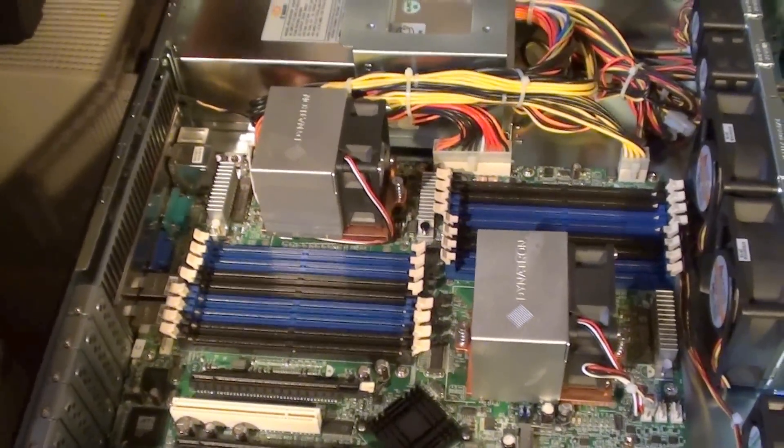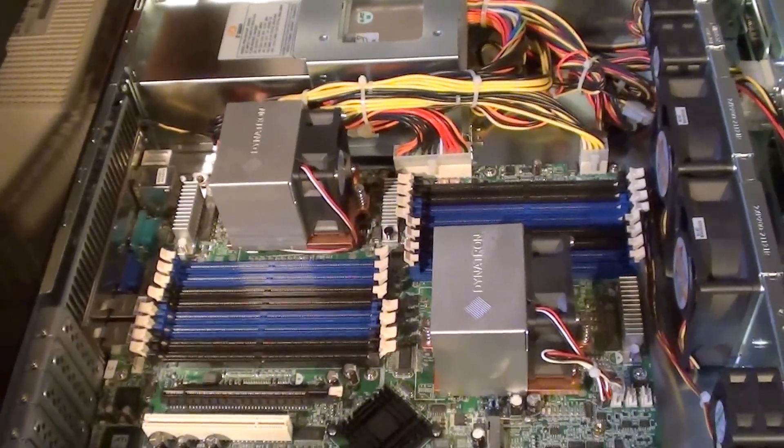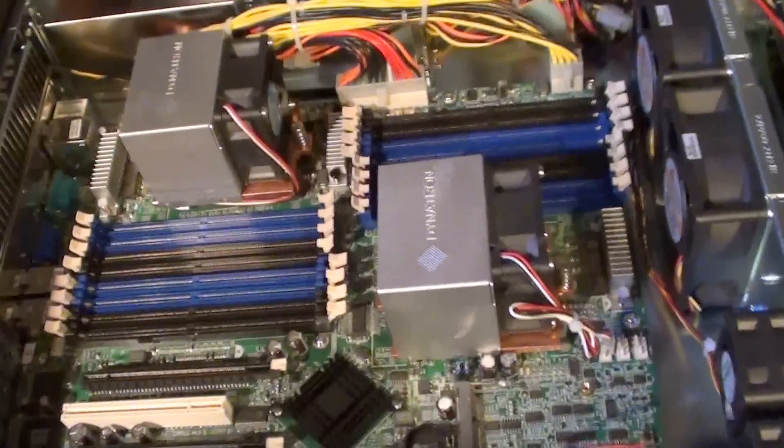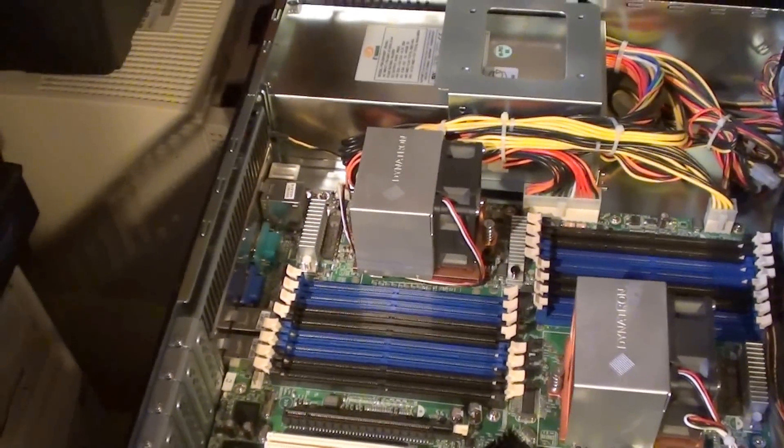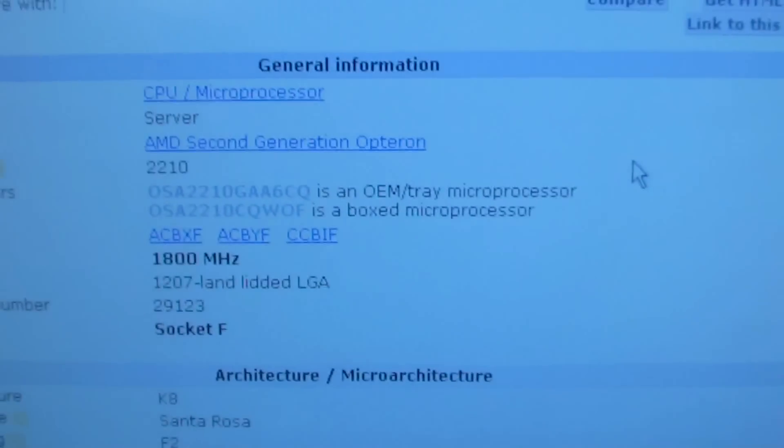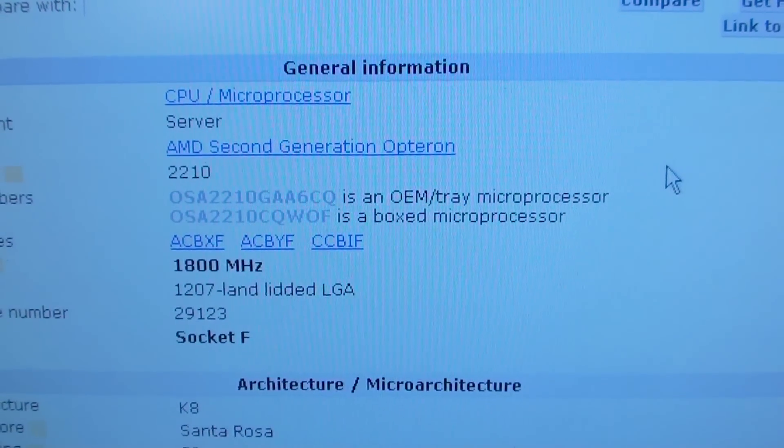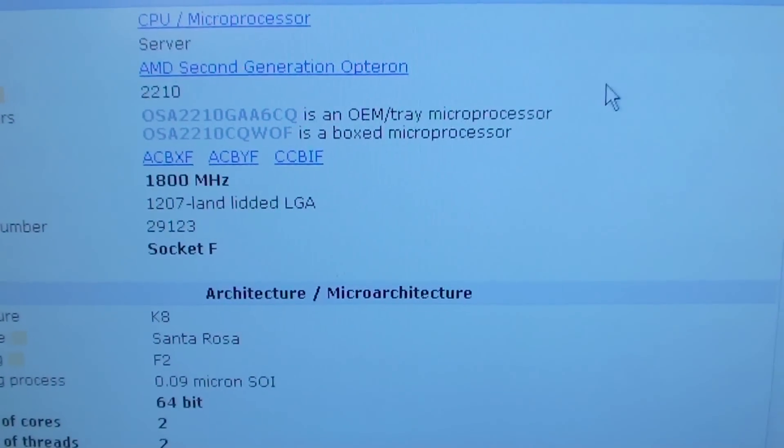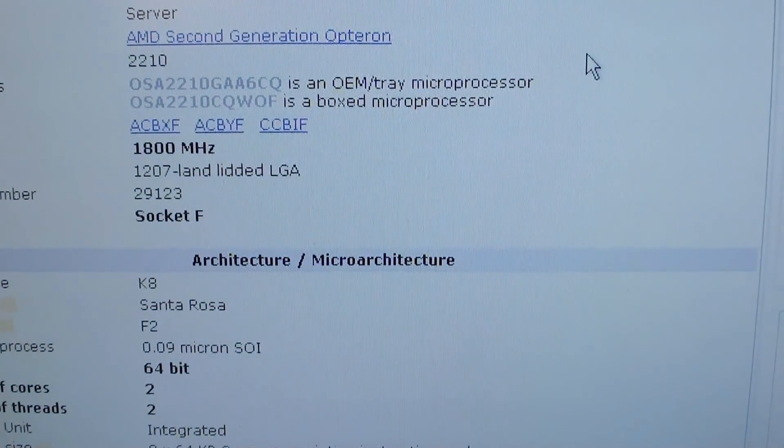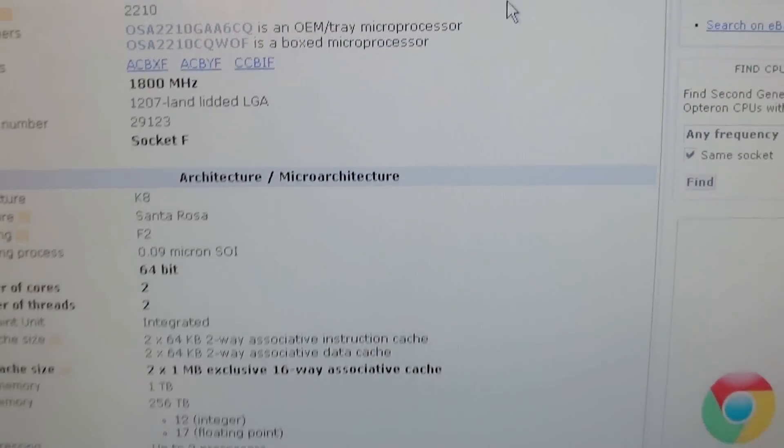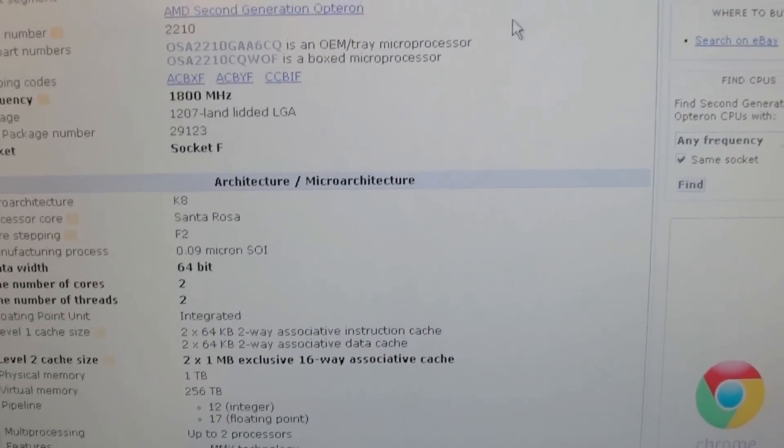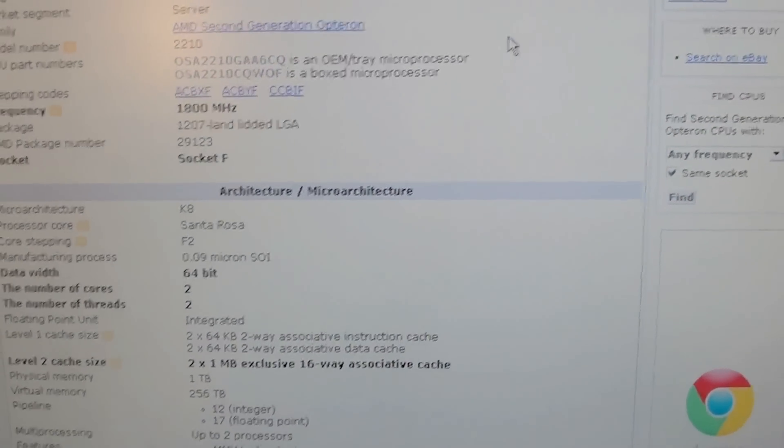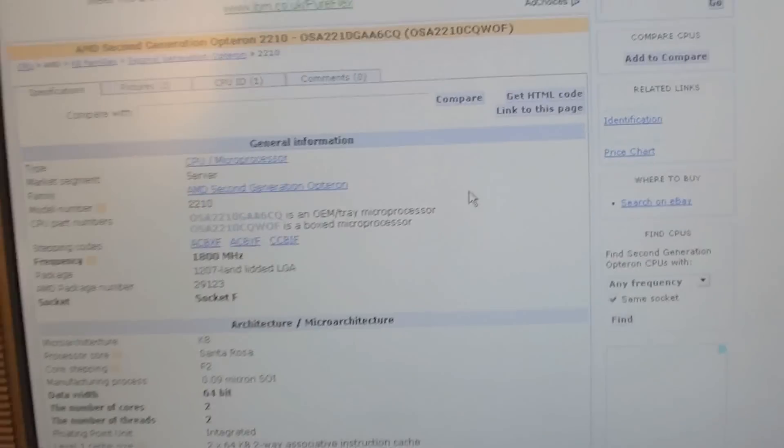They're dual processor AMD Opterons. Actually I've got all the specs up here. This is the specs of the processors. They are second generation AMD Opterons. They're dual core, socket F1207 LGA's. They've got one meg of level two cache per core, and they are 64-bit processors. So in all, there's 20 of these here in total.